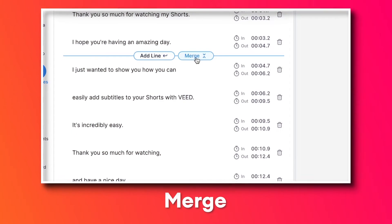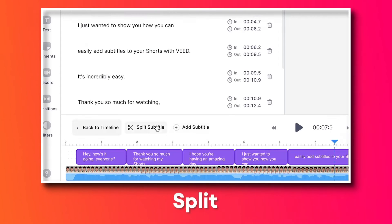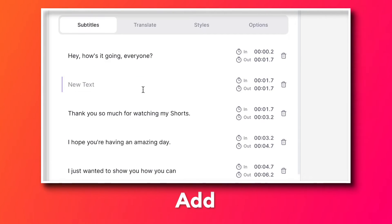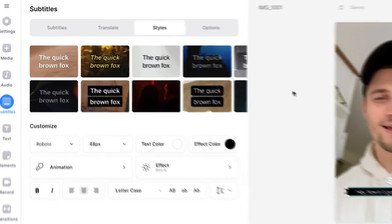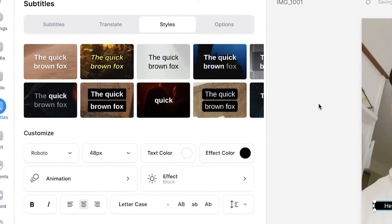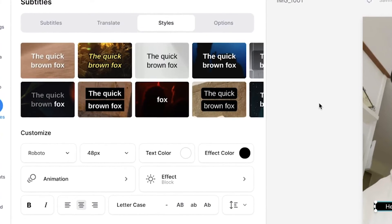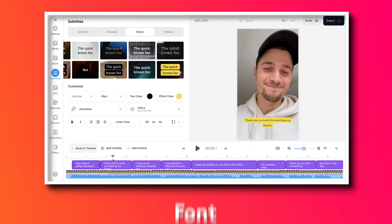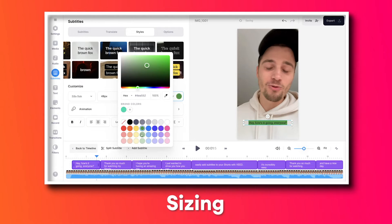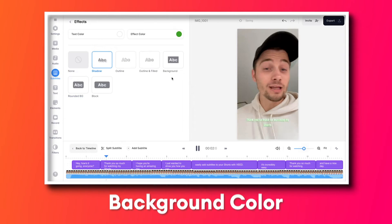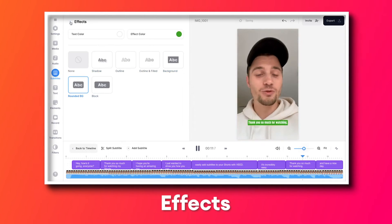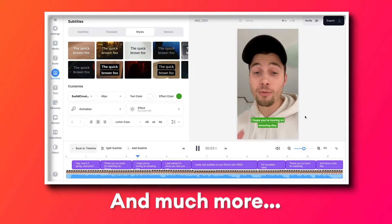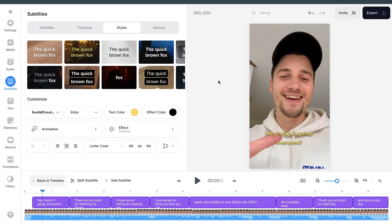You can merge subtitles, you can split subtitles, add new subtitles, whatever you prefer. Next, if you want to customize the design of your subtitles and add animations, simply head over to styles in the subtitles menu and you can choose one of the amazing subtitle presets, but you can also manually customize your font, your sizing, color, background color. You can add effects, whatever you need to spice up your subtitles. And of course, you can add animations to your subtitles.